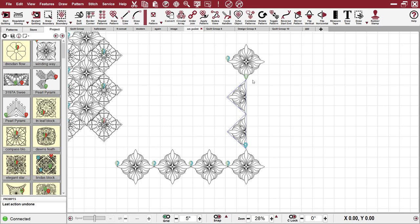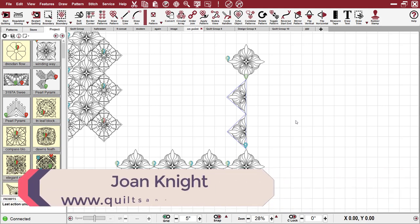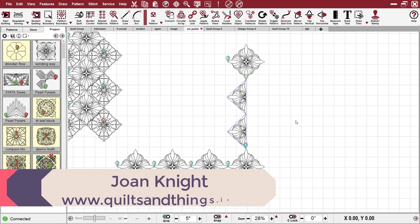That's how you would handle the setting triangles if the block pattern that you choose does not already have a triangle that coordinates with it. Auditioning a quilt on point and dealing with the setting triangles.